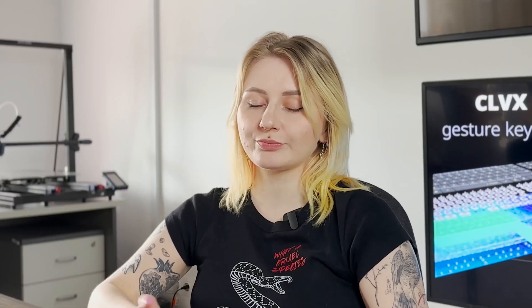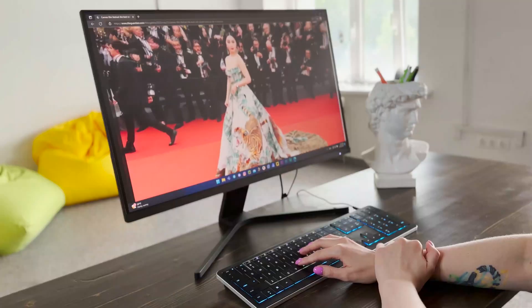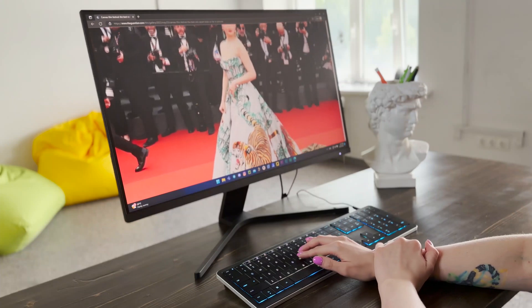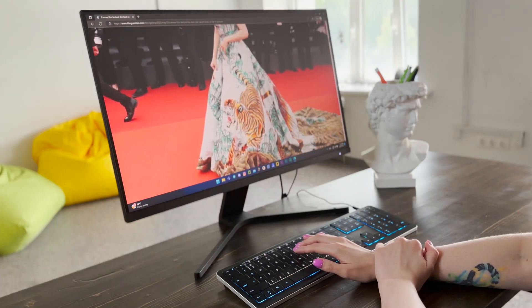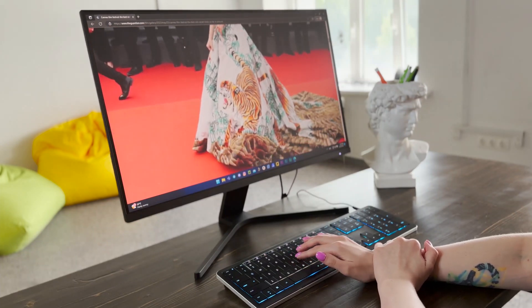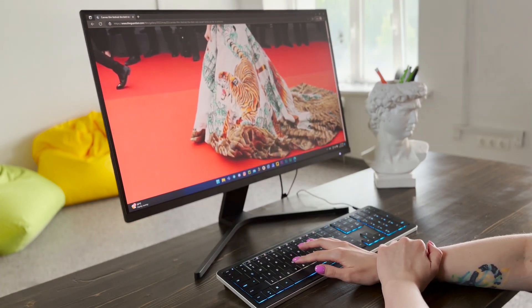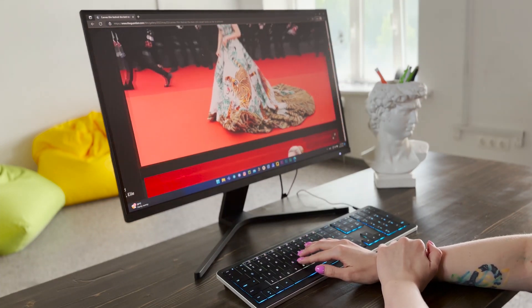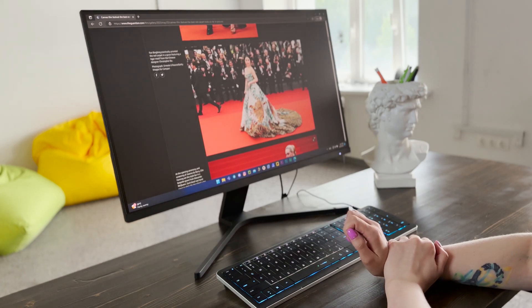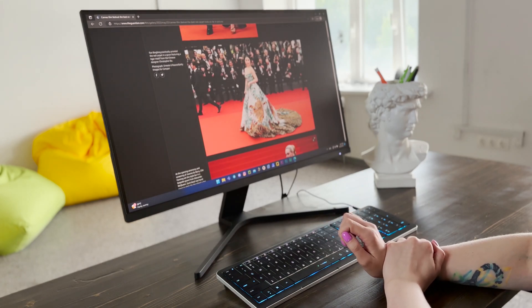If I want to make a page bigger to see something closer, I will use a zoom gesture. I just stretch two fingers out. And if I want to make something smaller, I just pinch two fingers back.